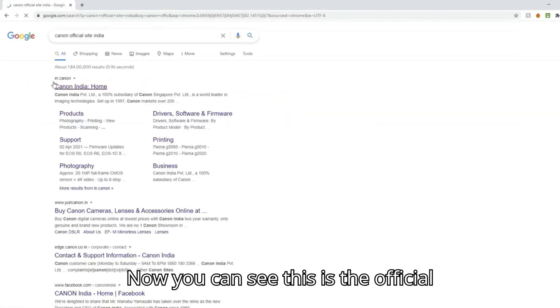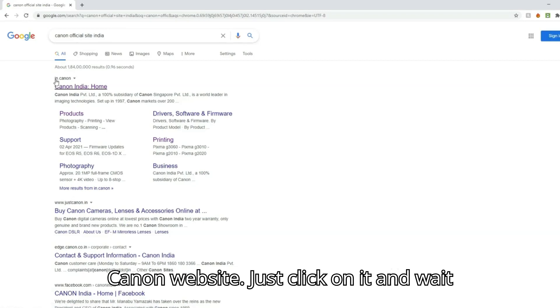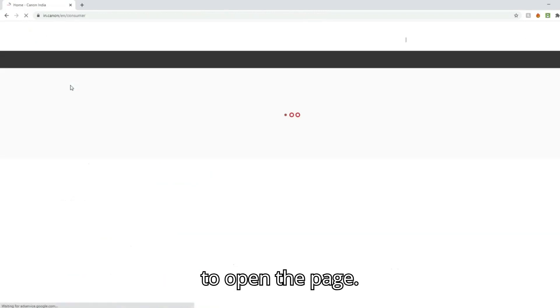Now you can see this is the official Canon website. Just click on it and wait to open the page.